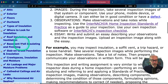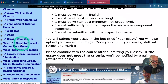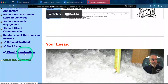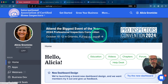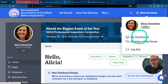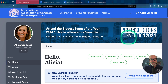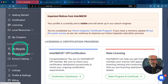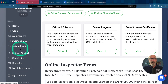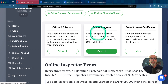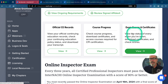The final exam is at the very bottom on the left-hand side. Click final exam. When you pass the course and you want to download that certificate, log back in, scroll down to your education records, and there you'll find your official records, course progress, exam scores, and certificates.